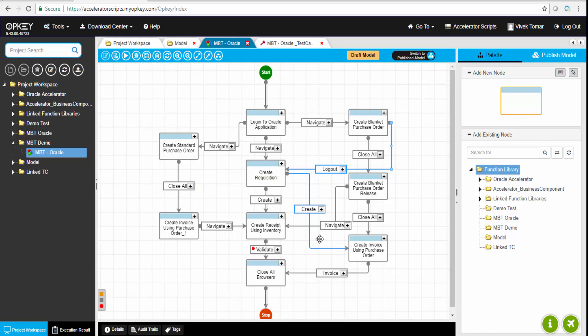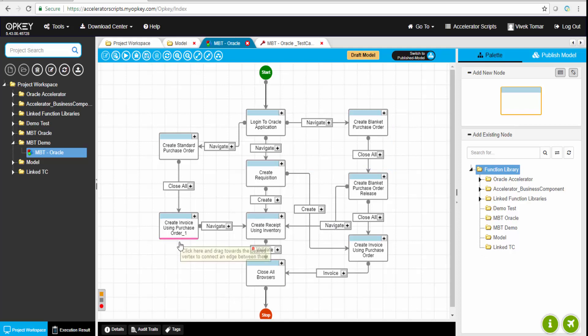Once that particular model is again modified, we can do the impact analysis. That is a very major feature inside OpKey where we can find out how many test cases were impacted. Let me show you how that looks.